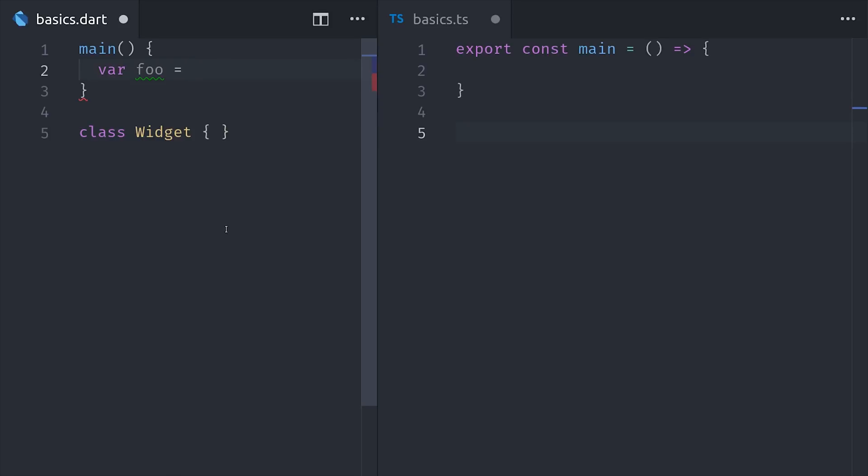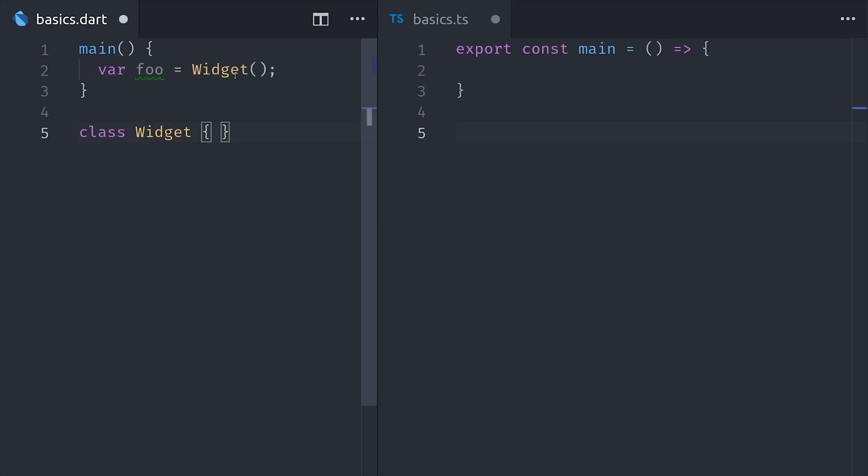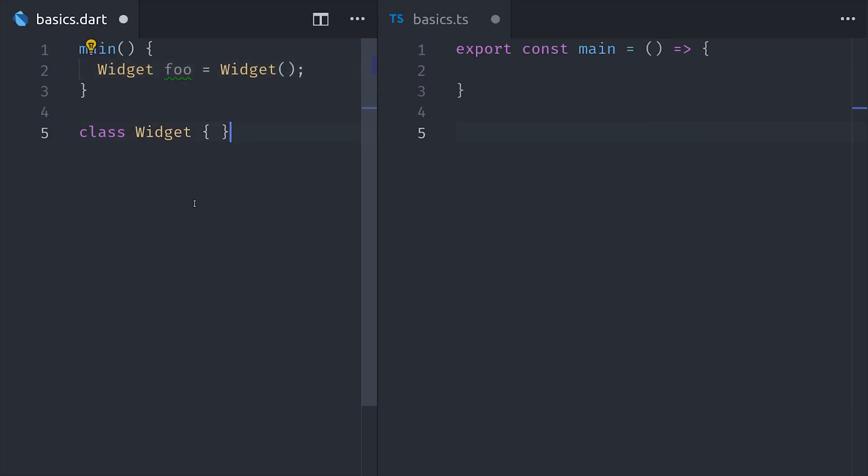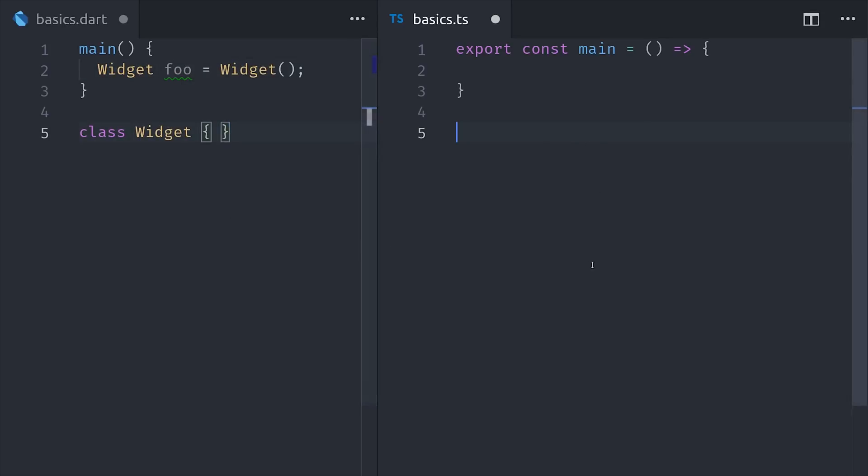In JavaScript, classes are more or less just syntactic sugar for prototypal inheritance, so they get kind of a bad reputation in the JavaScript community. But in any case, the syntax is very similar. So we define a class by using the class keyword, and then we can instantiate that class by calling it with parentheses.